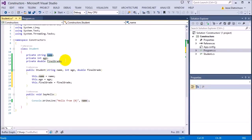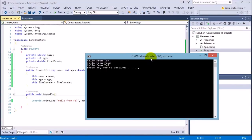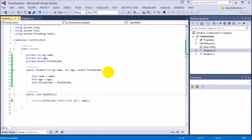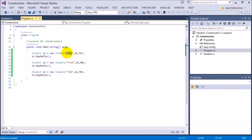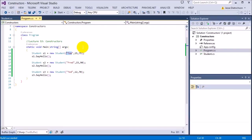Now the sayHello function will work. I run that and now it says 'Hello from Tom', 'Hello from Fred', 'Hello from Ted'. Using this constructor, I'm always protected — now any time you call sayHello on a student, it will always print their name properly because it forces you to enter in a name. You can't get around that anymore, so we're safe in that aspect.